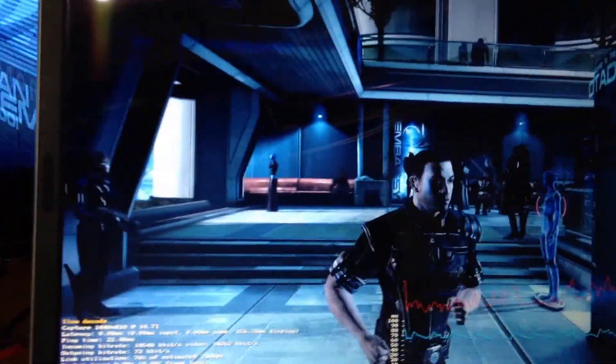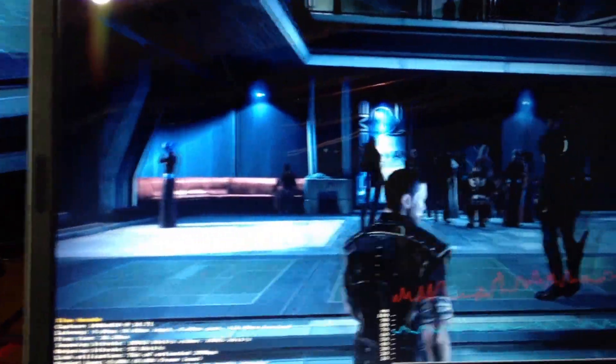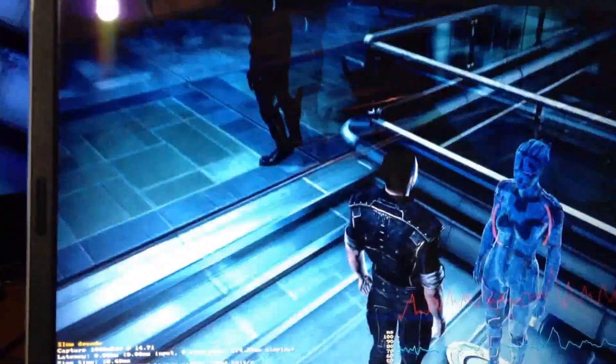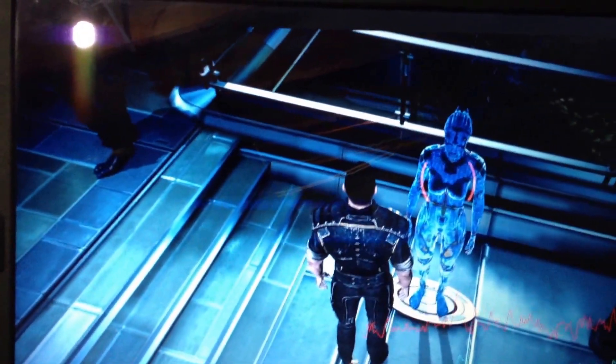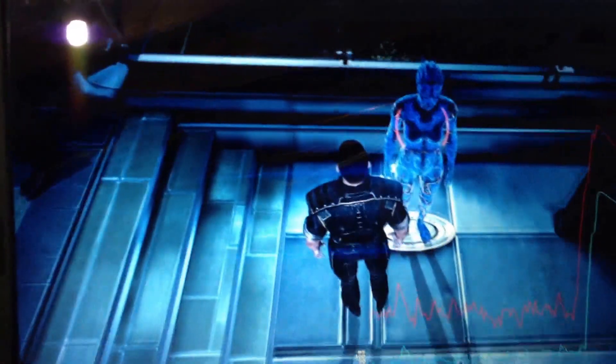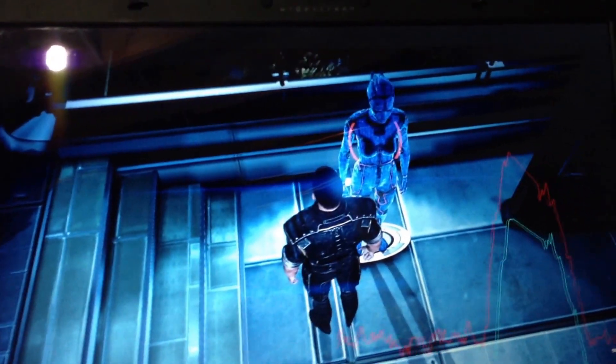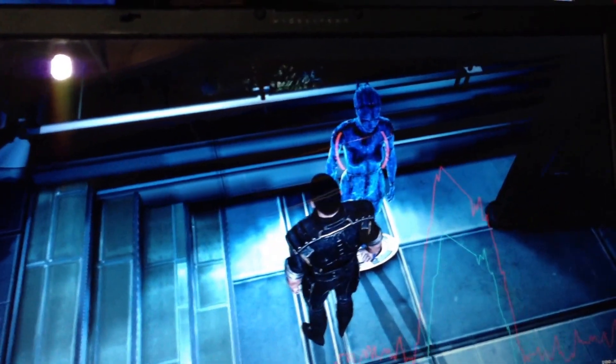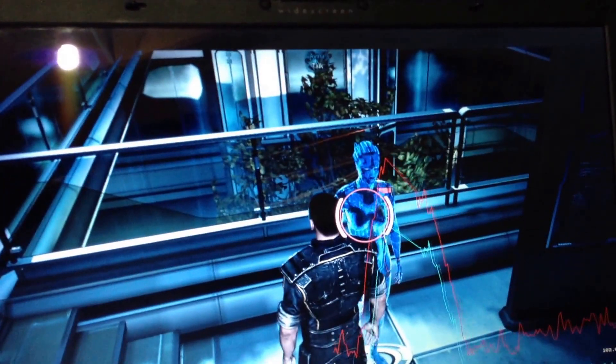We'll go ahead and talk to Avina here. Focus on her. Sorry, I don't have a mouse hooked up to my laptop. And hit the shift key.